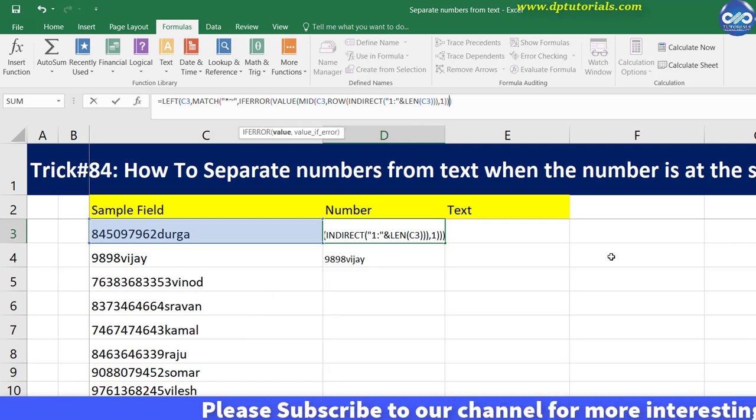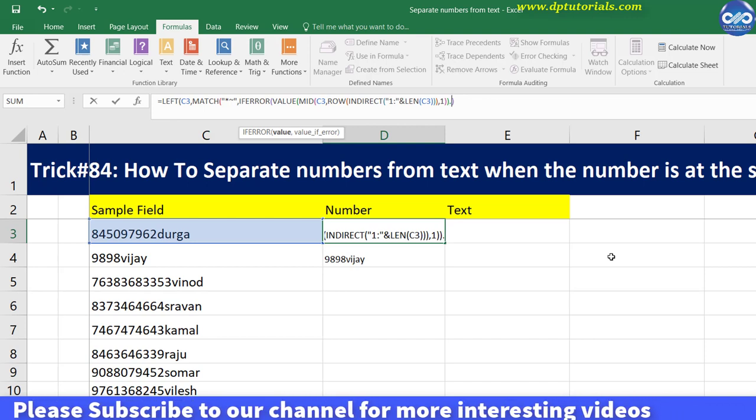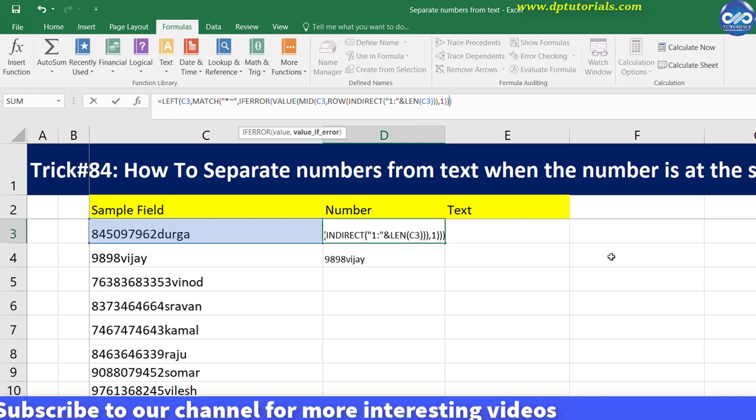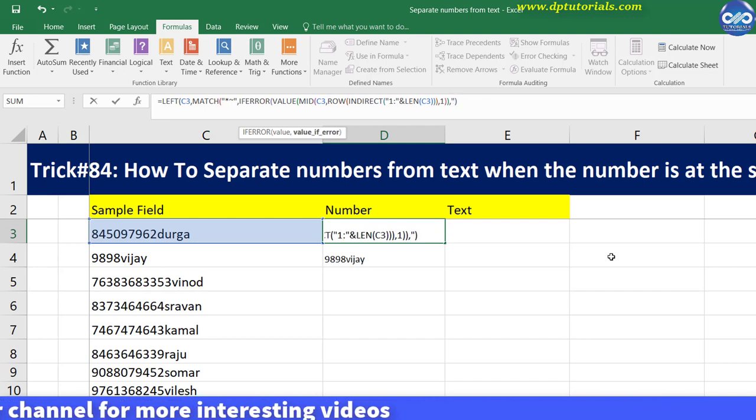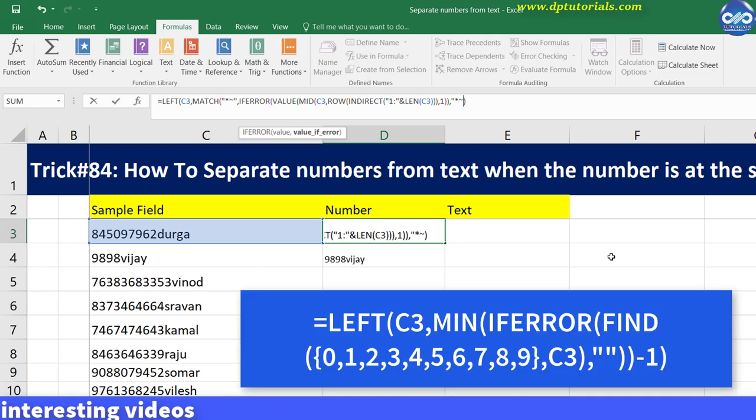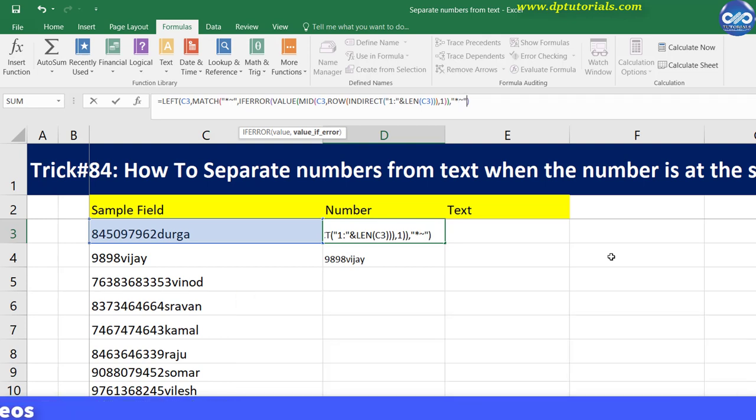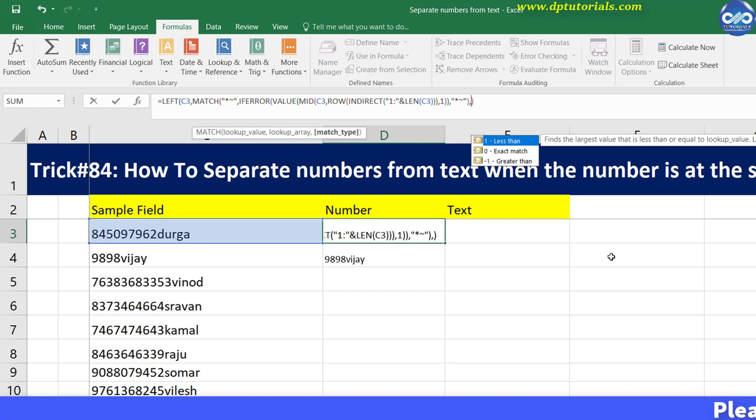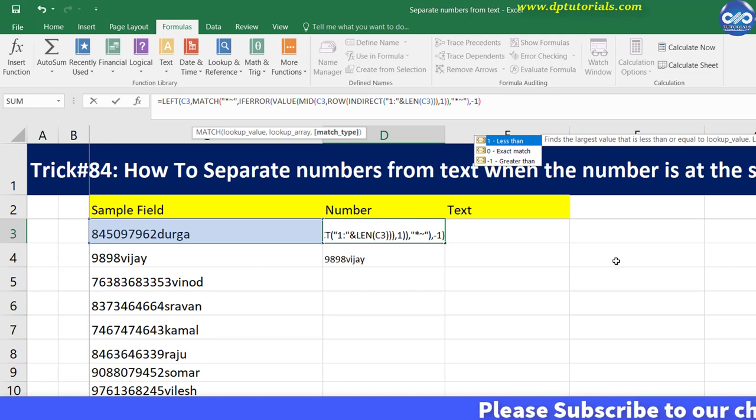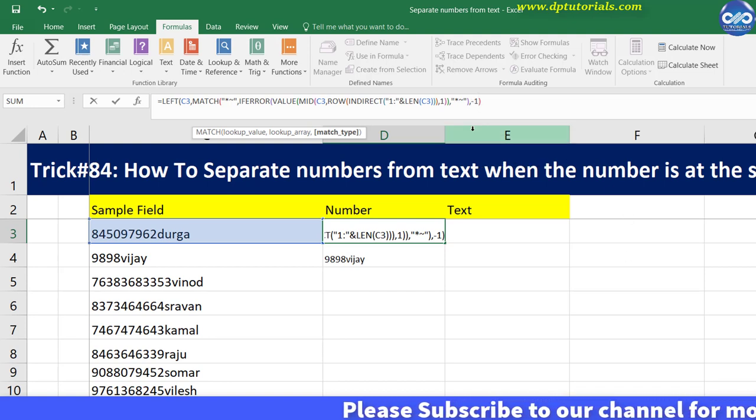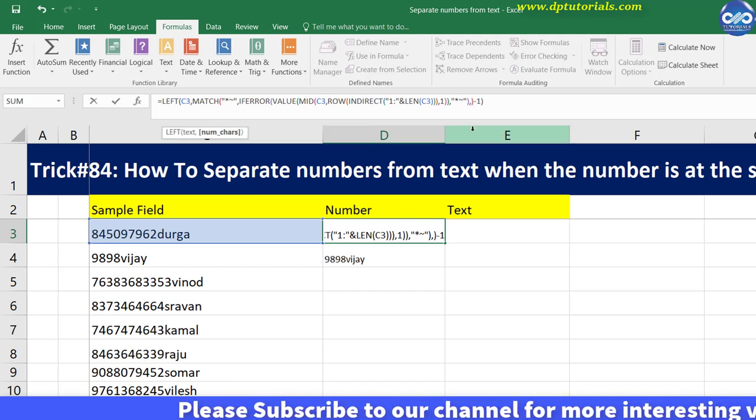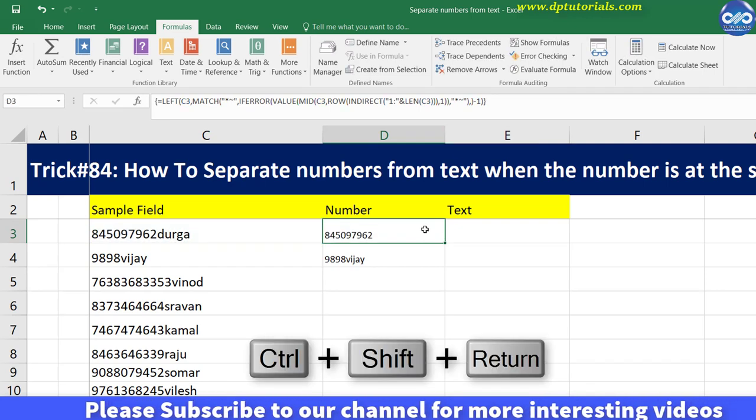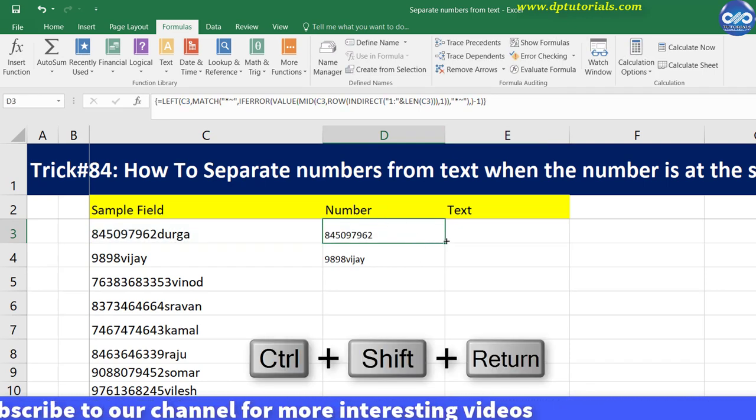Close with two brackets, comma, inverted comma, asterisk tilde inverted comma, close the bracket, comma, close the bracket to close this MATCH function, minus 1, and close the bracket. Finally press Shift plus Ctrl plus Enter as this is an array formula.